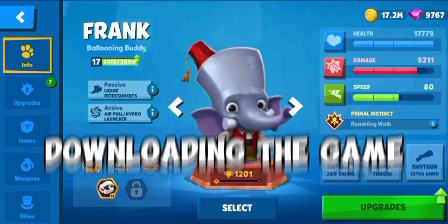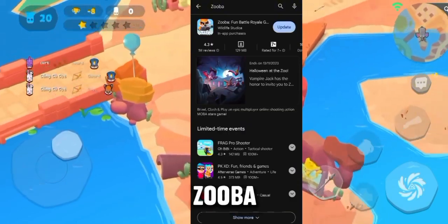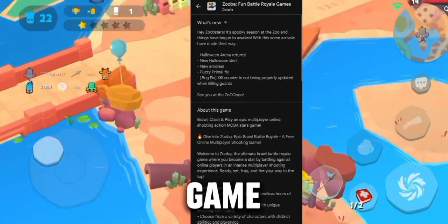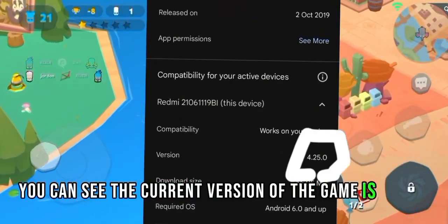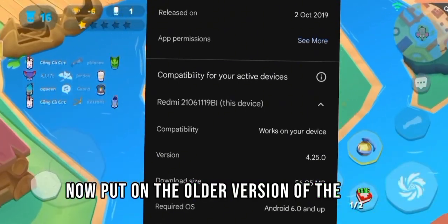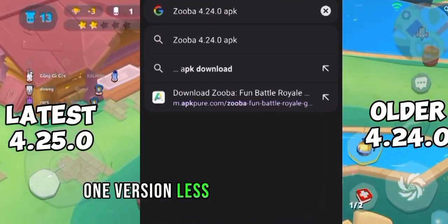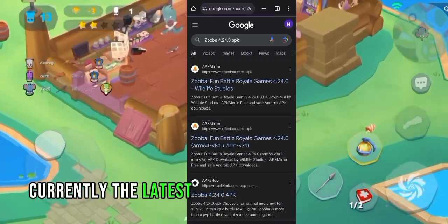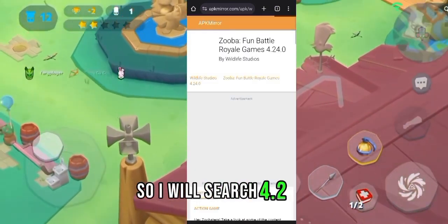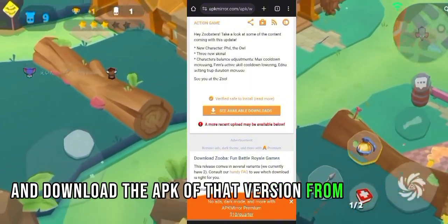Now let's start the process of downloading the game. First, you need to go and search Zuba in the Play Store and check the version of the game. You can see the current version of the game is 4.25.0. Now to download the older version, you need to open Chrome and search one version less than the latest one. Currently the latest version is 4.25.0, so I will search 4.24.0 and download the APK of that version from the website.